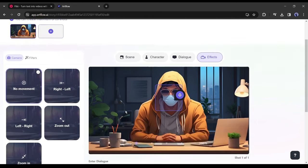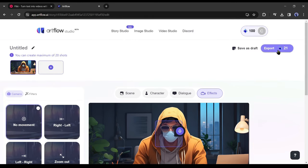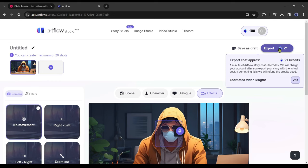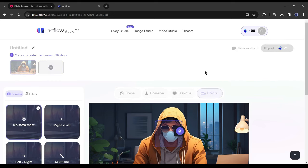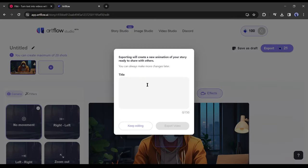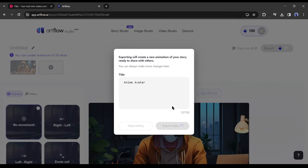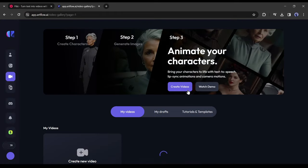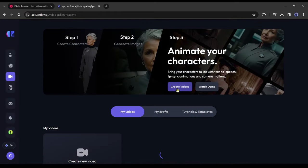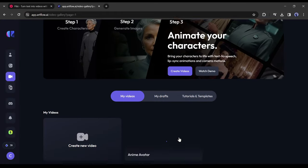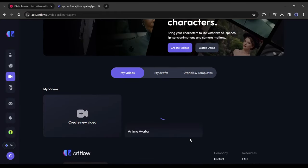Alright, now click on the export button from here to download the final video. Give a name to your video clip and then hit the export video button. Now it will take some time to render the video. Let's fast forward this part.